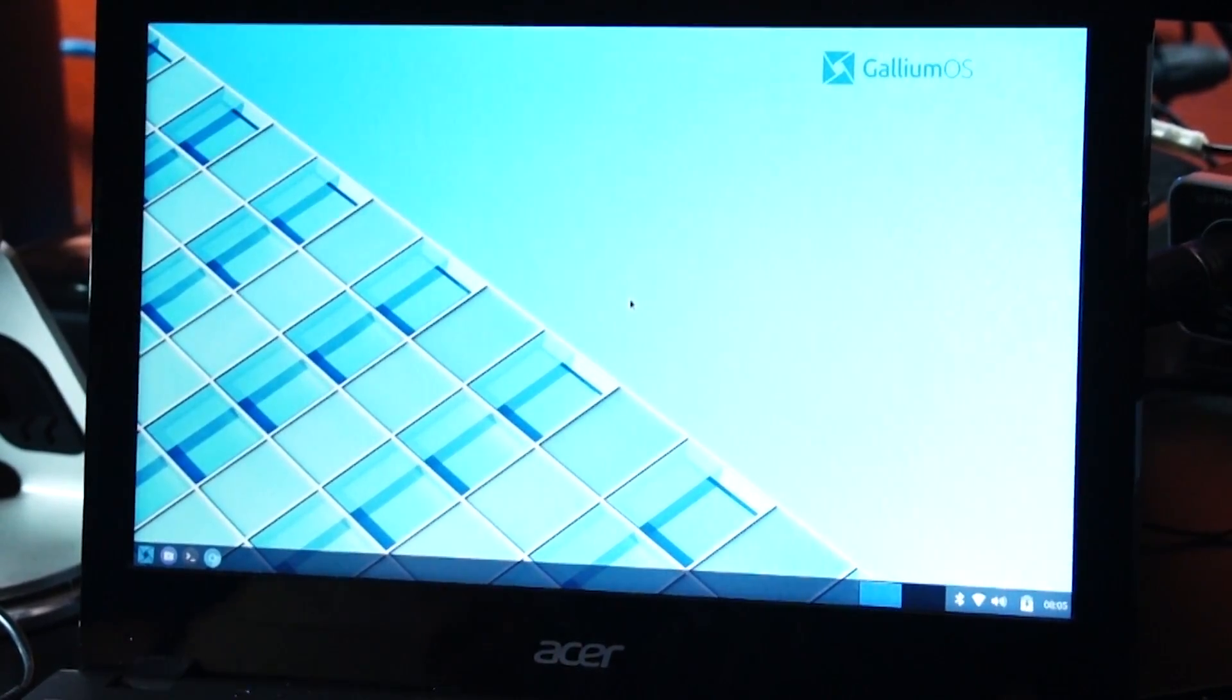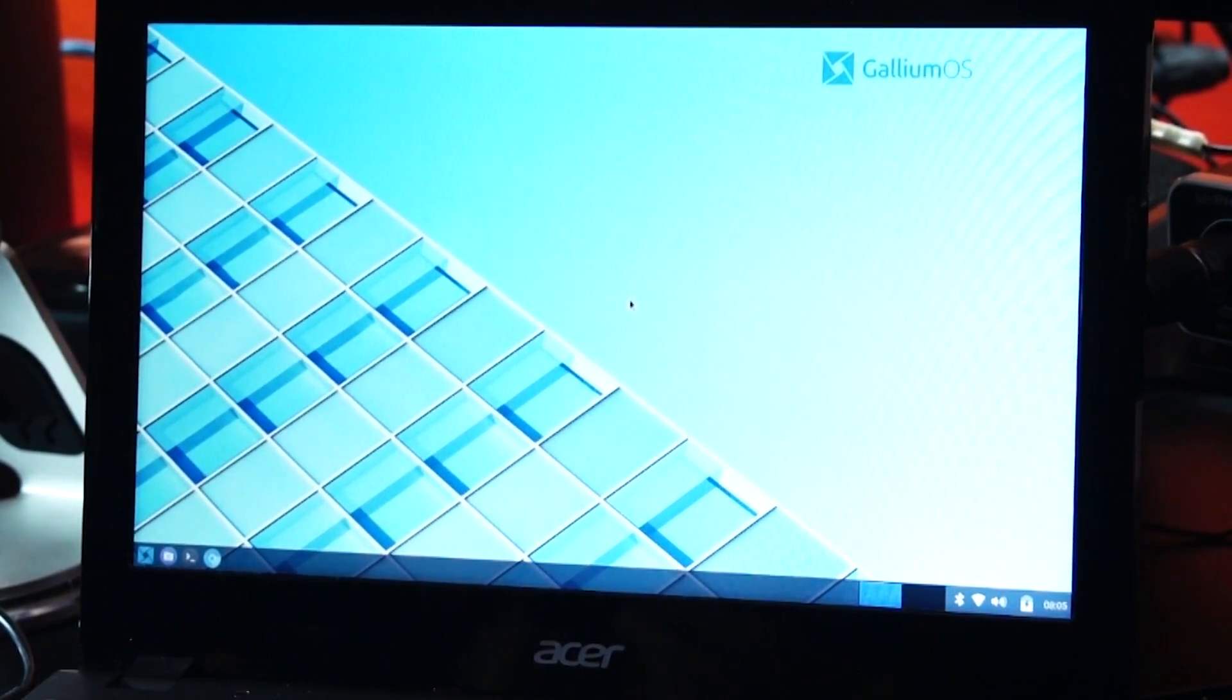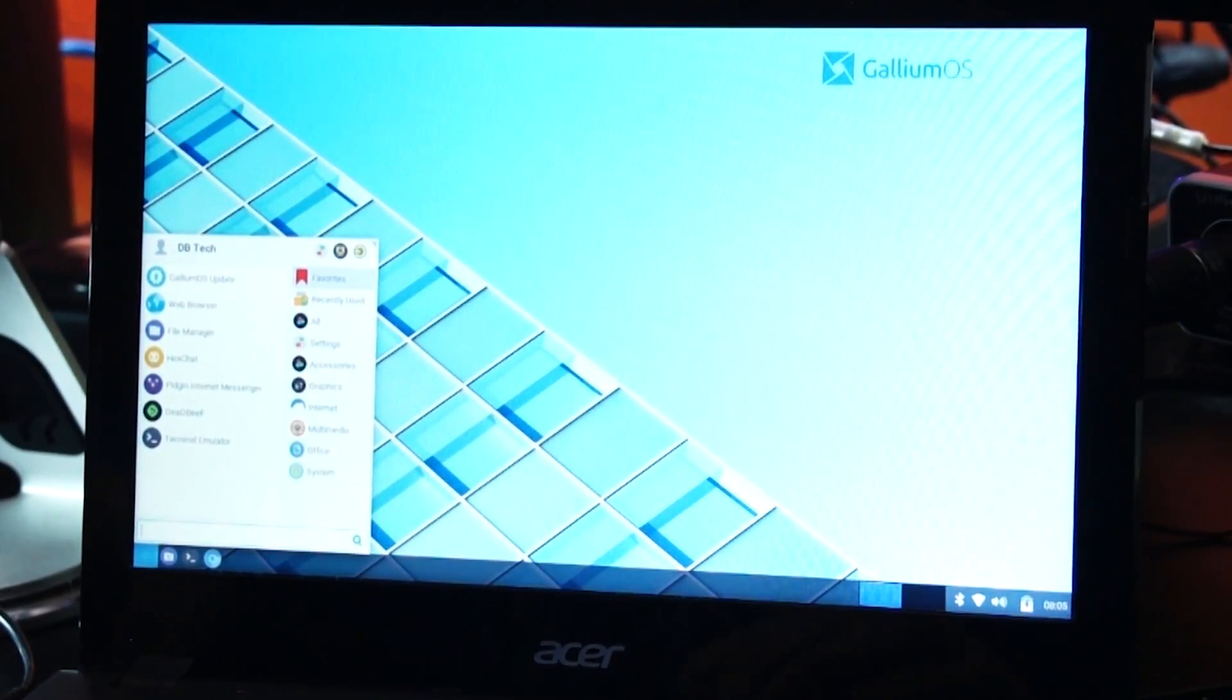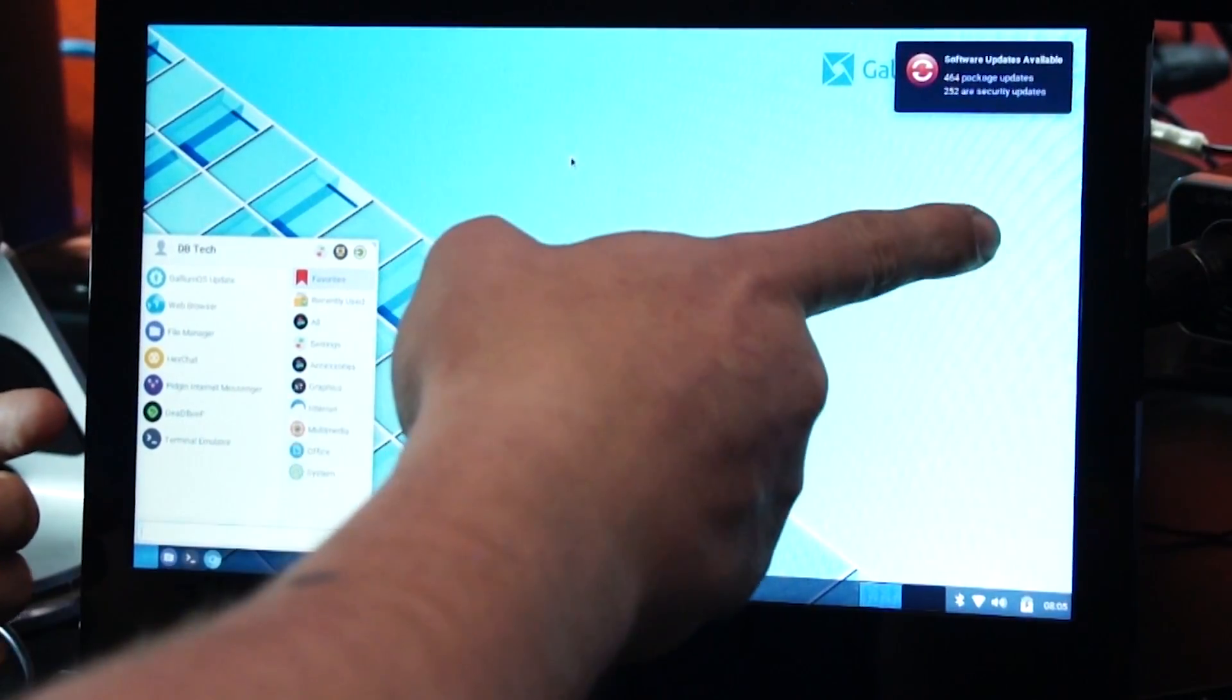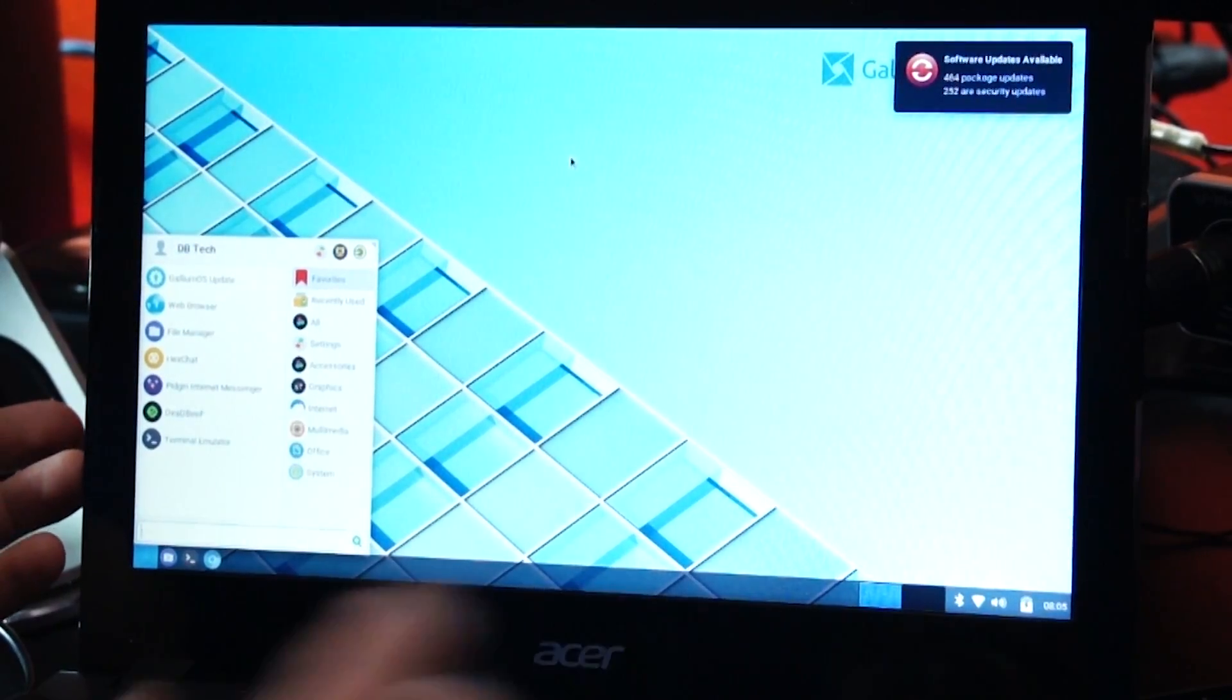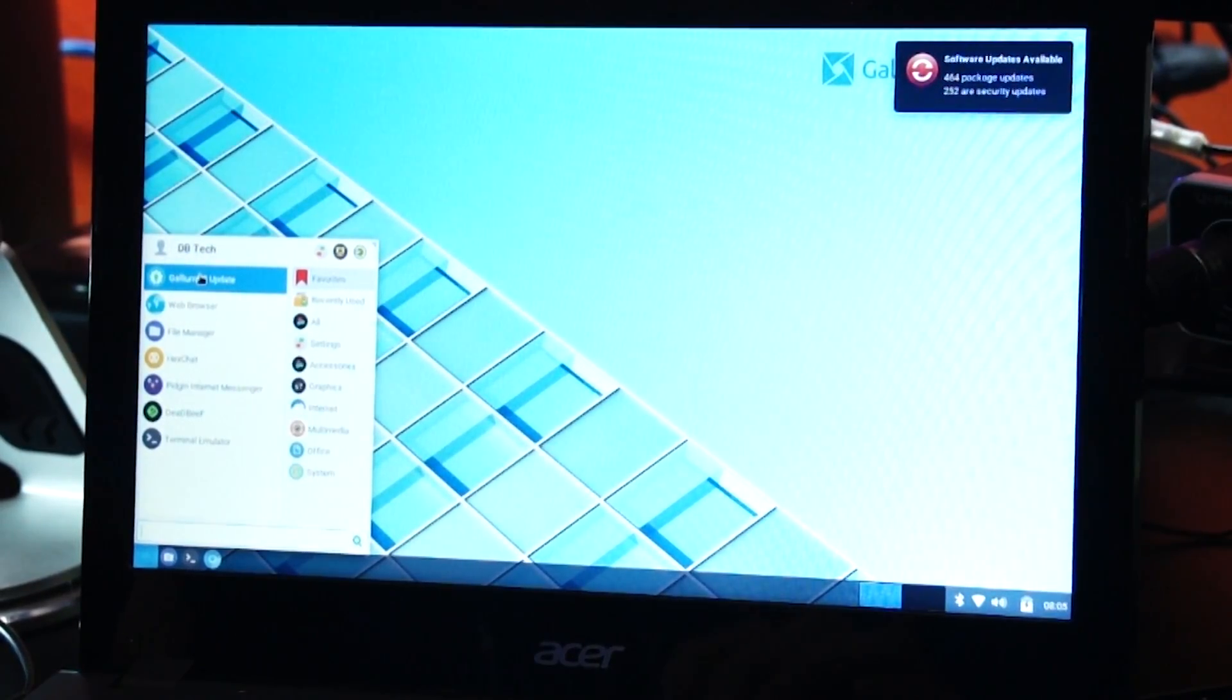Now, of course the first thing that I like to do here is always try to install updates. So we can go down to the bottom left, click the what we'll call the start button, for lack of a better term there. And then we'll go to the gallium OS updater. And just like it was reading my mind up there at the top right, you'll see that there are 464 packages, 252 of those are security updates. So go ahead and do that. We'll go ahead and click this gallium OS update.